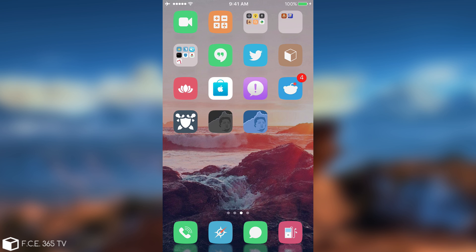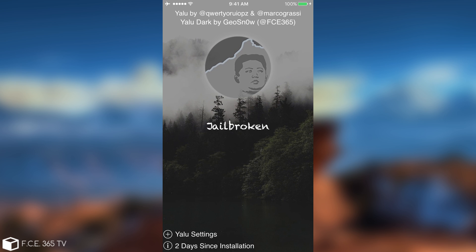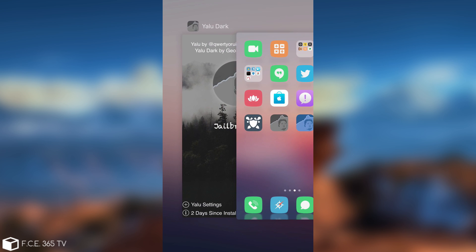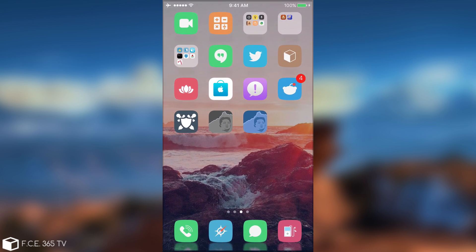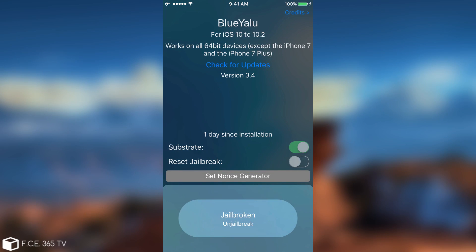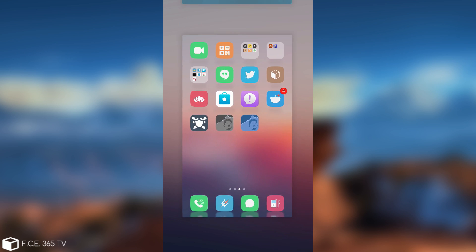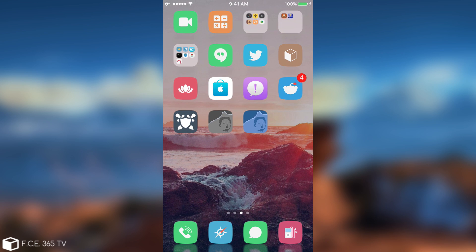Because the jailbreak code is the same. I've been jailbroken with my version with YaluDark. And as you can see, I managed to re-jailbreak again using BlueYalu with no problem. So they are cross-compatible because the code for the jailbreak is the same code created by Luca Todesco and Marco Grassi. Only the interfaces are different and the additional features.